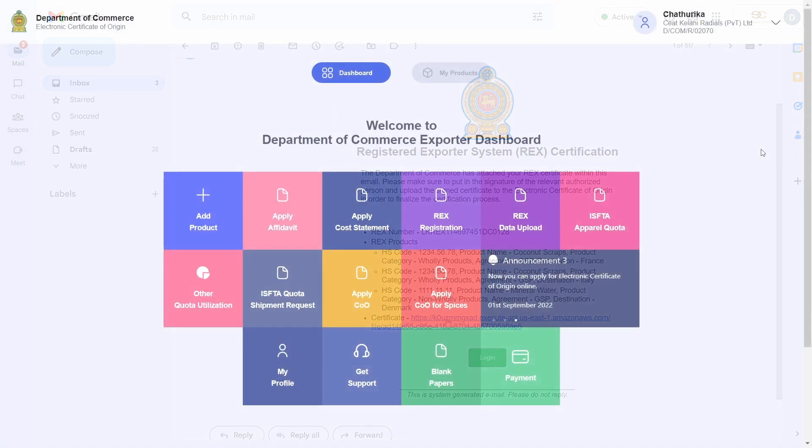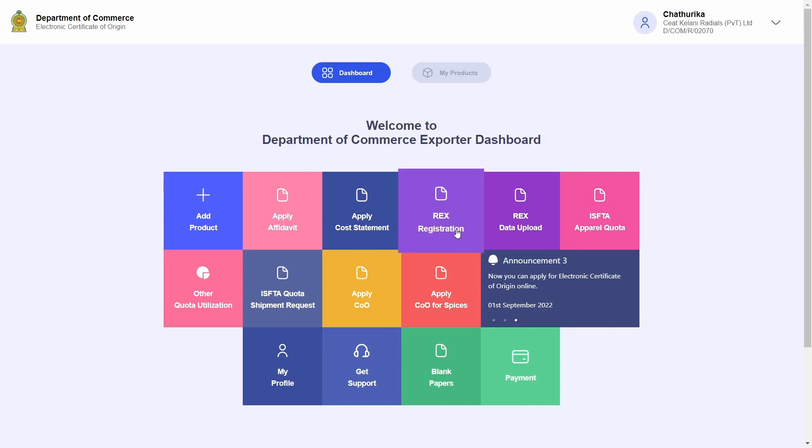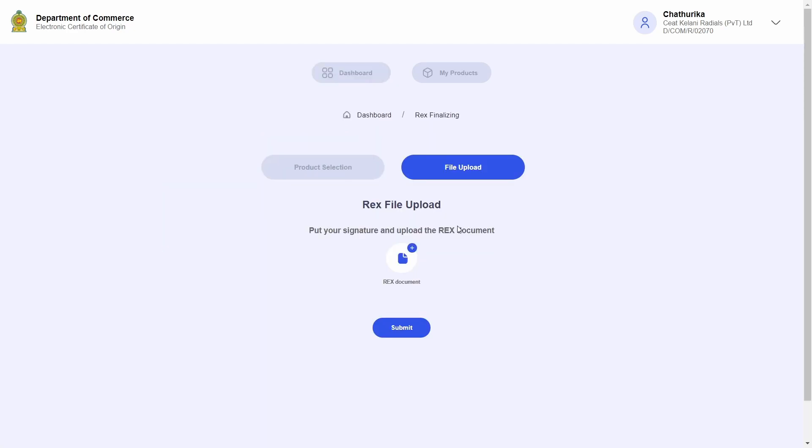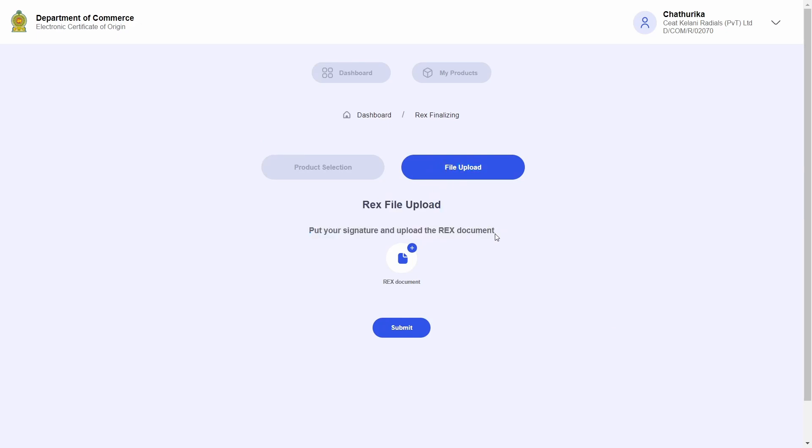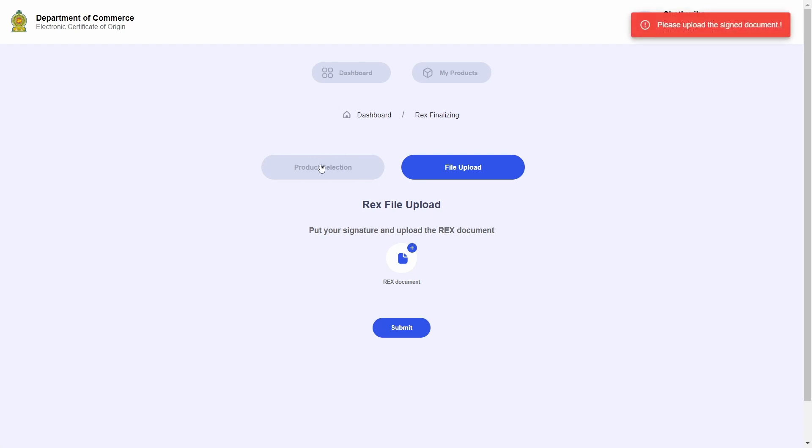Now if I go back to the dashboard and click on the REX registration tile, I will be directed to this file upload screen. I am required to upload a scanned copy of the REX certificate after I place the signature of the authorized person. I cannot proceed to add new REX products until I complete this step and receive the final confirmation from the Department of Commerce.